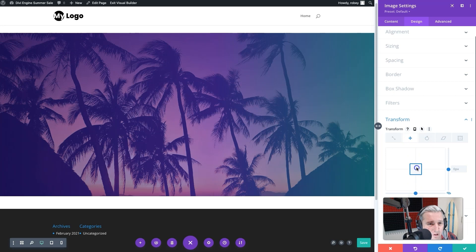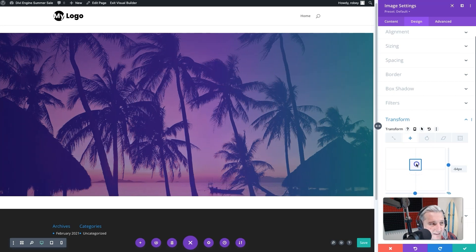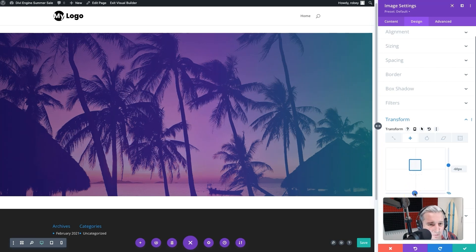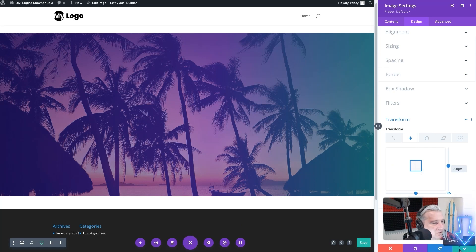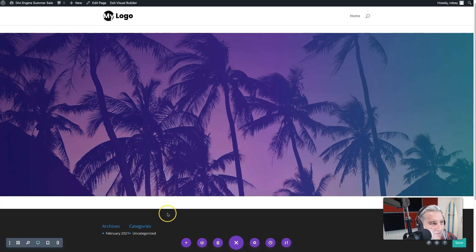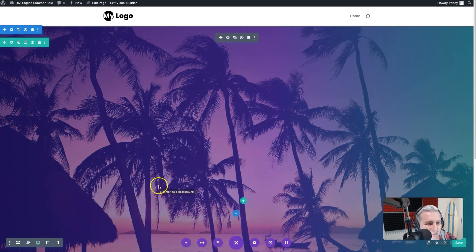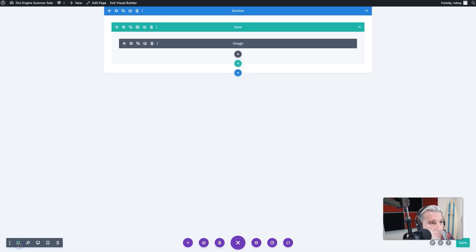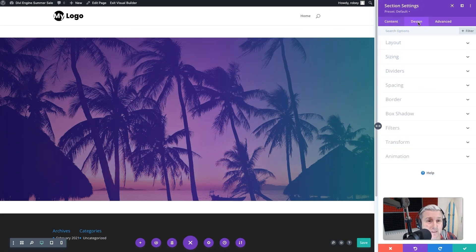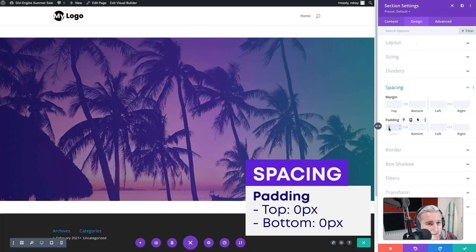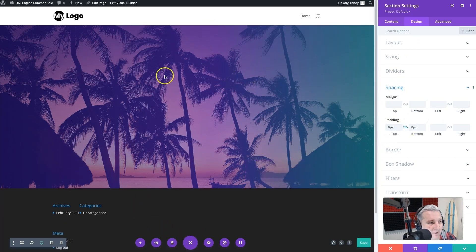Let me reset that. I want to scoot the image up a bit — 100 on the Y axis was a little aggressive but I want to get the boat in there, so maybe negative 50 is the better mark. That looks good. Save that. Now we still have some spacing from the section, so let's go to Section Settings, go to Design > Spacing, and set padding top and bottom to zero. Everything is now fitting quite nicely.